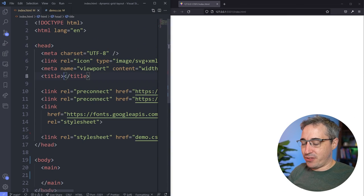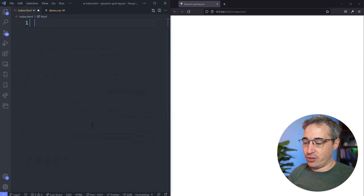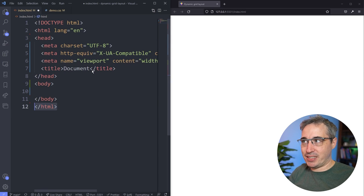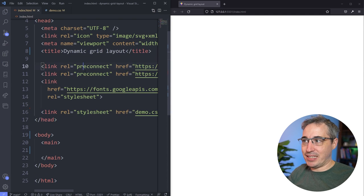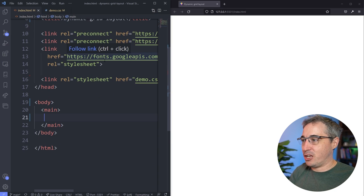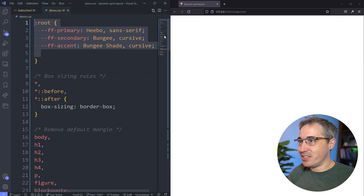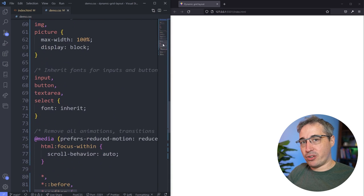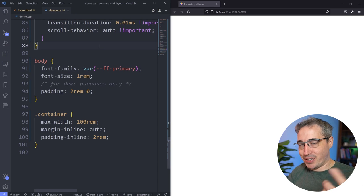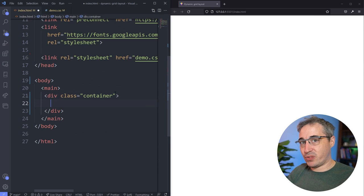I have started with a little bit of stuff — I'll add the title 'Dynamic Grid Layout' there. If you're new and you're using VS Code, you can get most of this by putting an exclamation point and hitting tab to get the starting template. I've also linked to the Google fonts I'm using as well as my stylesheet. If you want to follow along, the link to the GitHub repo is in the description below. In my demo.css file I've set up font families as custom properties, added Andy Bell's modern CSS reset, and done a little bit of styling with a container and body styles.